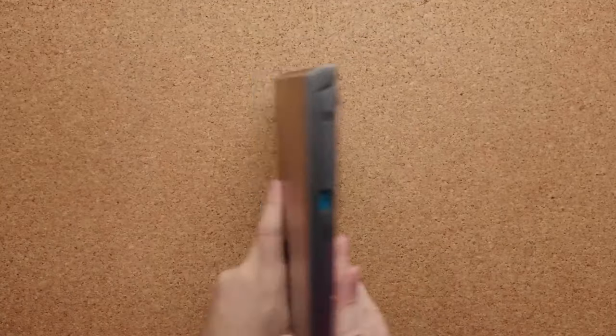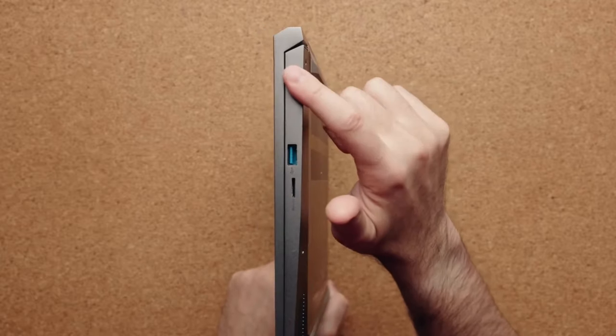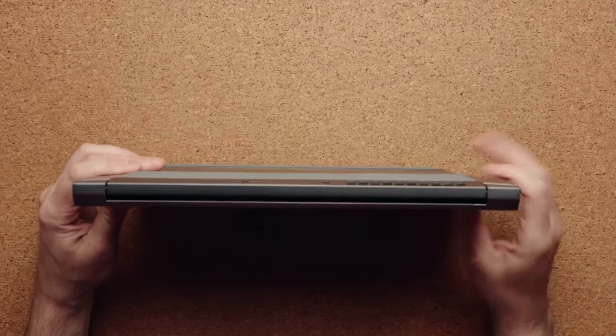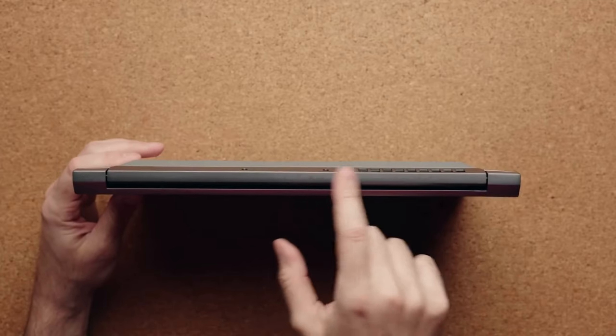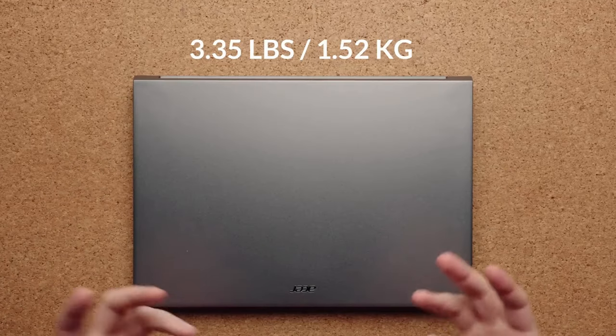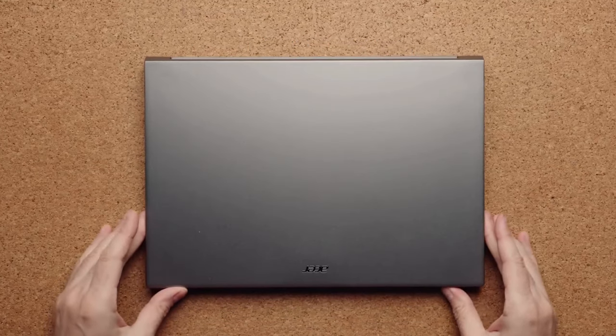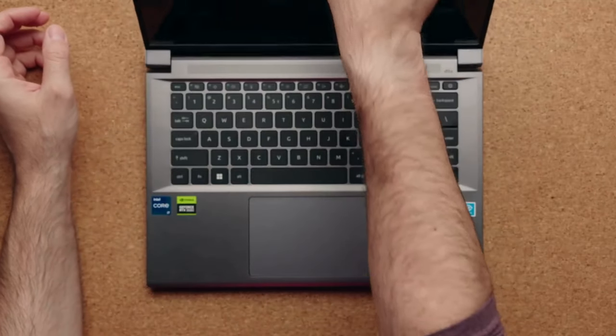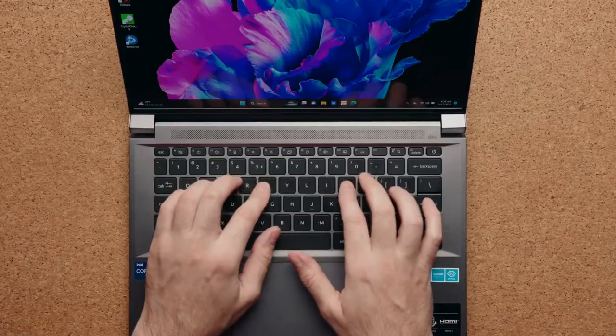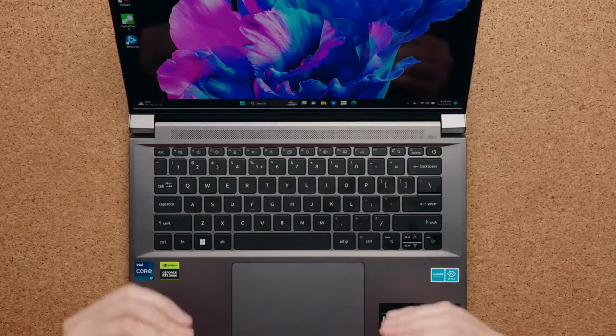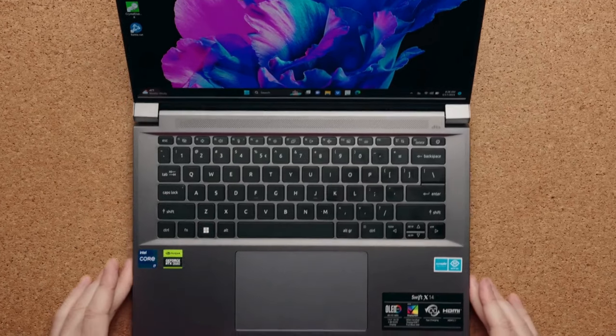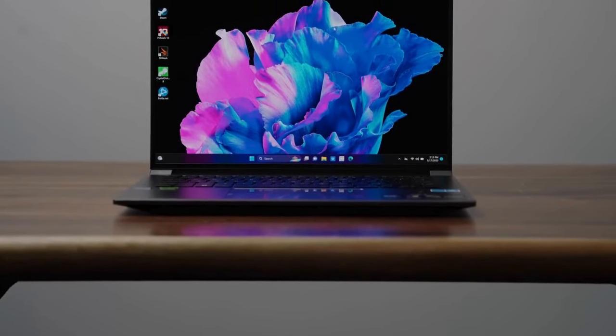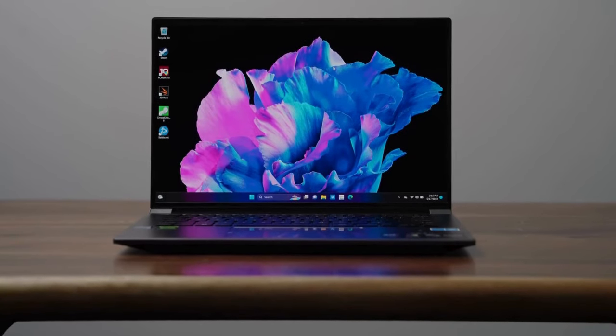Number 9: Acer Swift X14. The Acer Swift X14 is a compact laptop that comes with very strong performance features. At only 0.7 inches thick and weighing a mere 3.31 pounds, this laptop is super easy to carry around with you. The 13th Gen Core i7-13700 processor provides excellent CPU performance, and the RTX 4050 graphics card will give you respectable GPU performance as well.